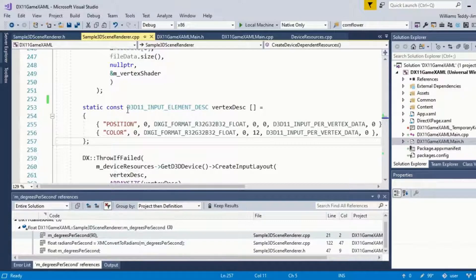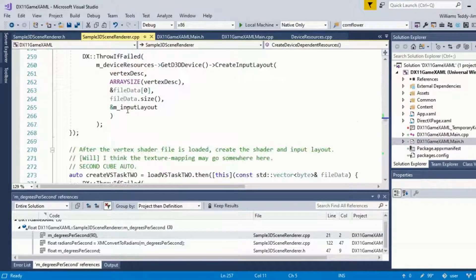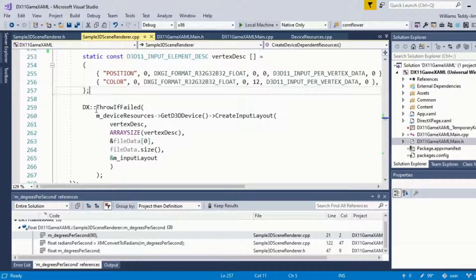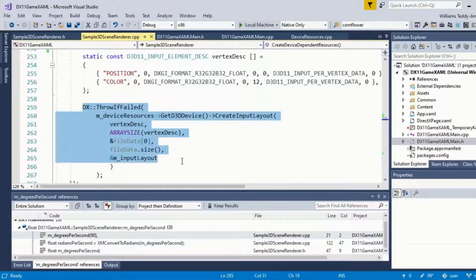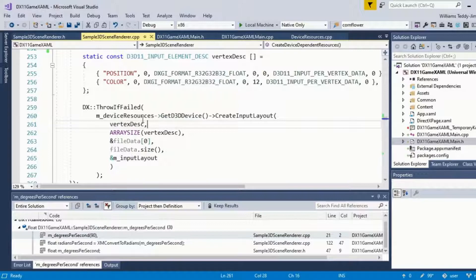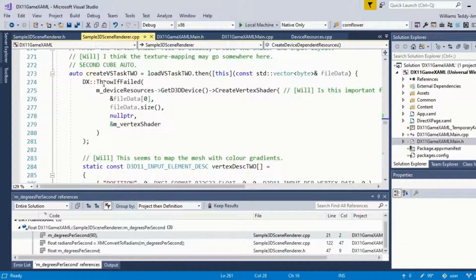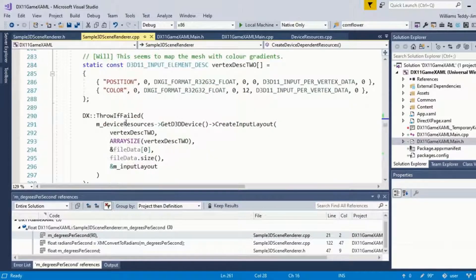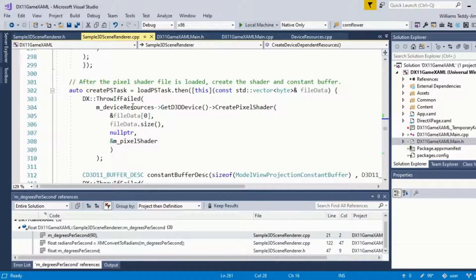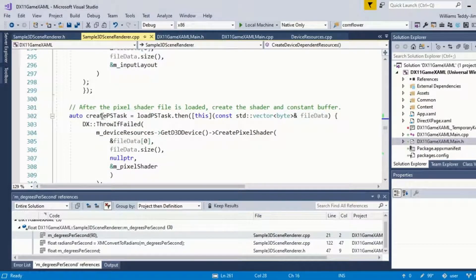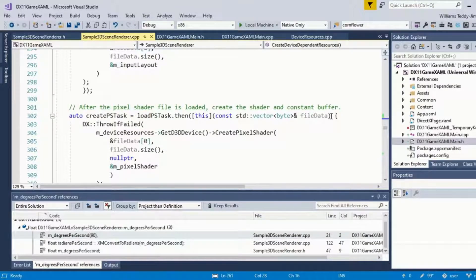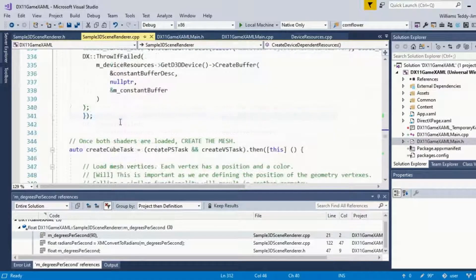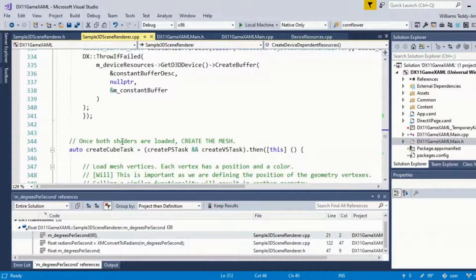Again, we have the same kind of failsafe here. If you want to debug as well, you can set a break at the DirectX helper file. More or less the same thing with the pixel shader. Quite similarly, now what we want to do is load the pixel shader, and this line of code, as you'll see in your own template, will do basically just that. We have the failsafe.